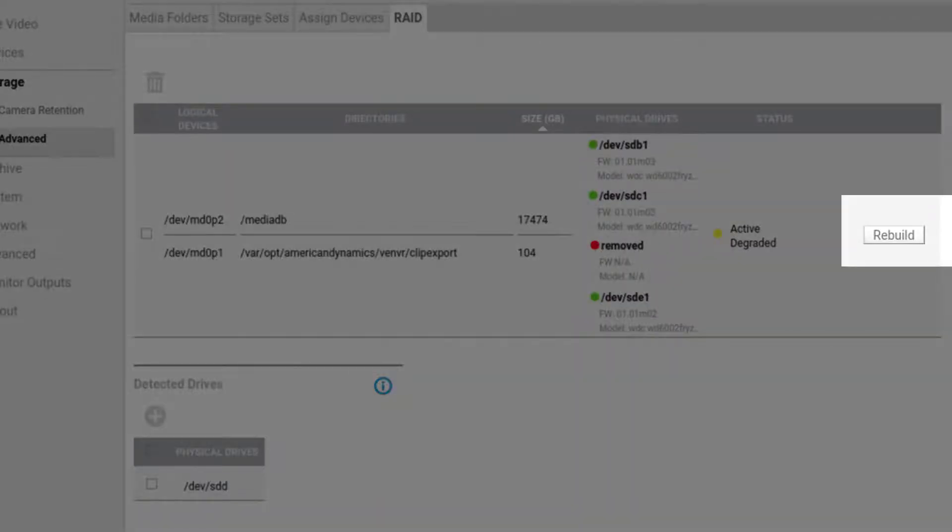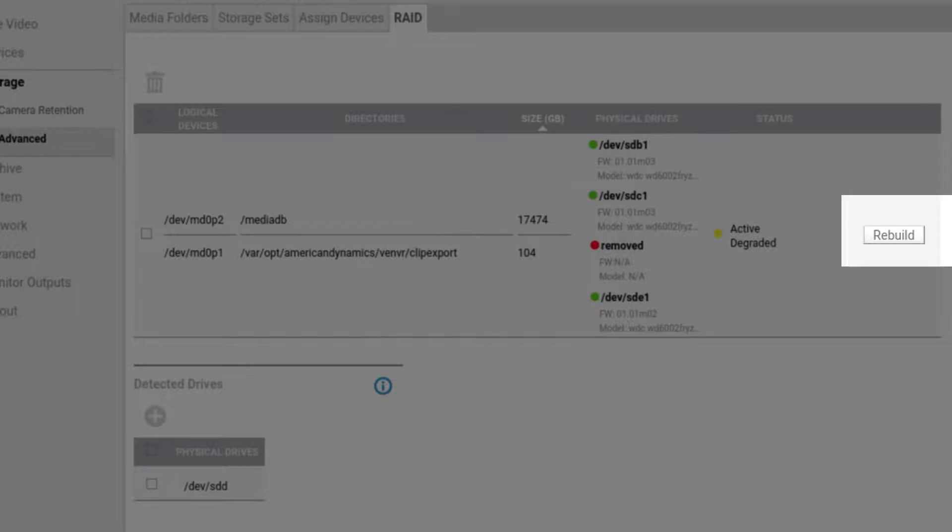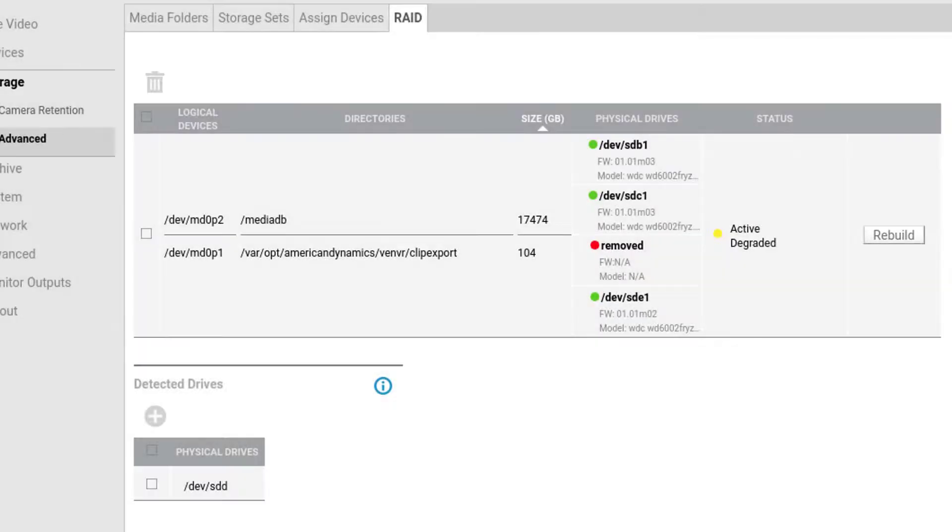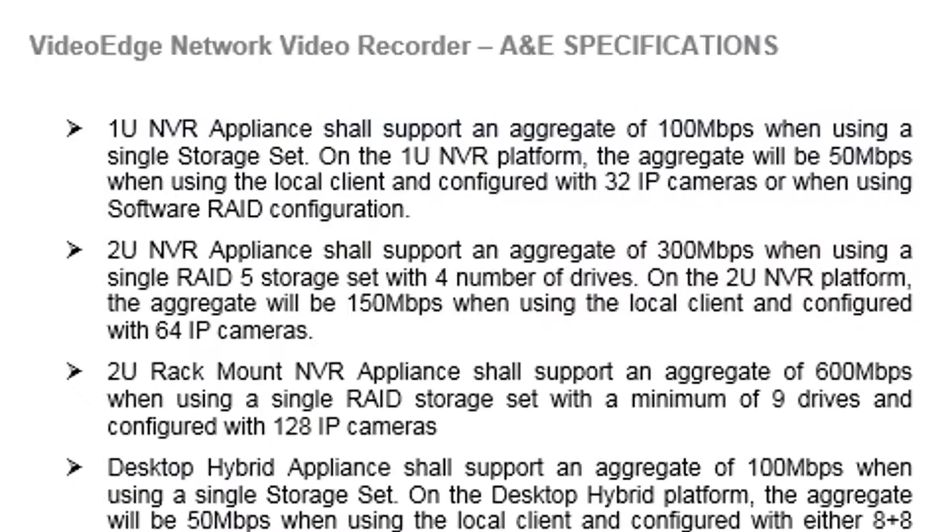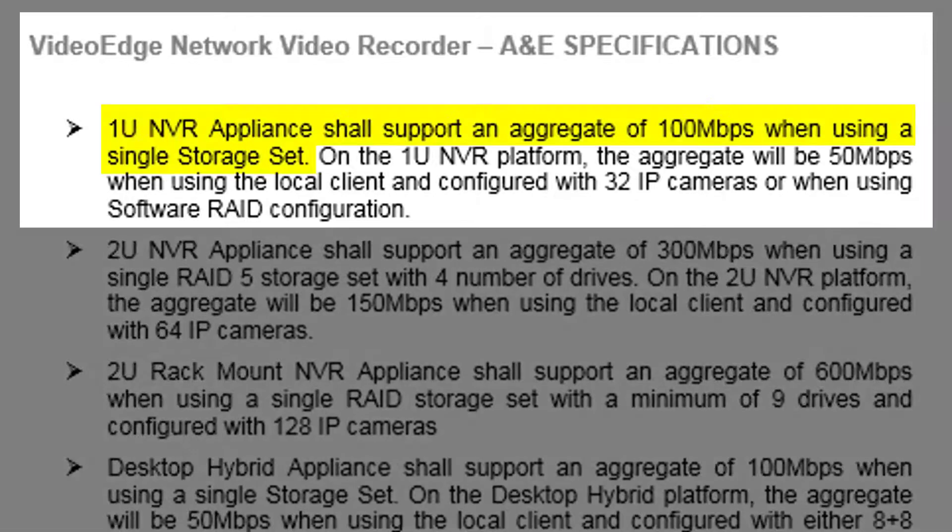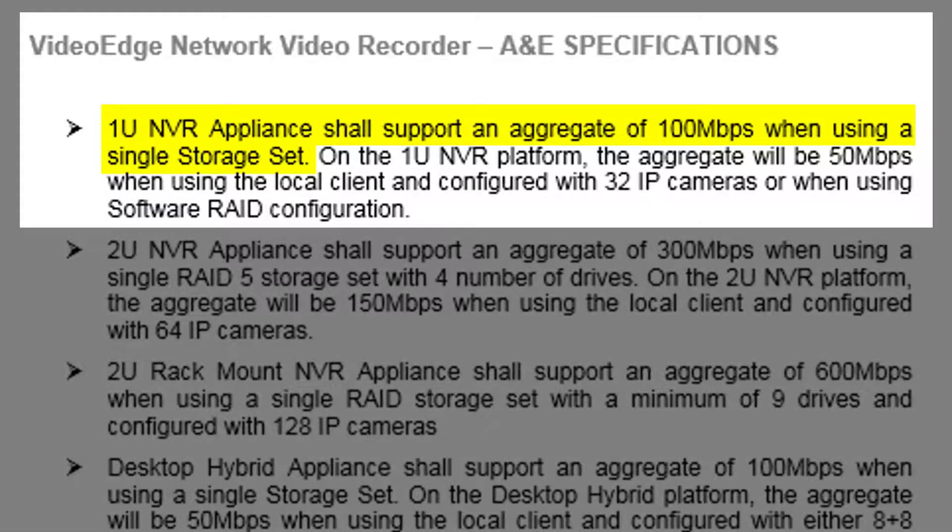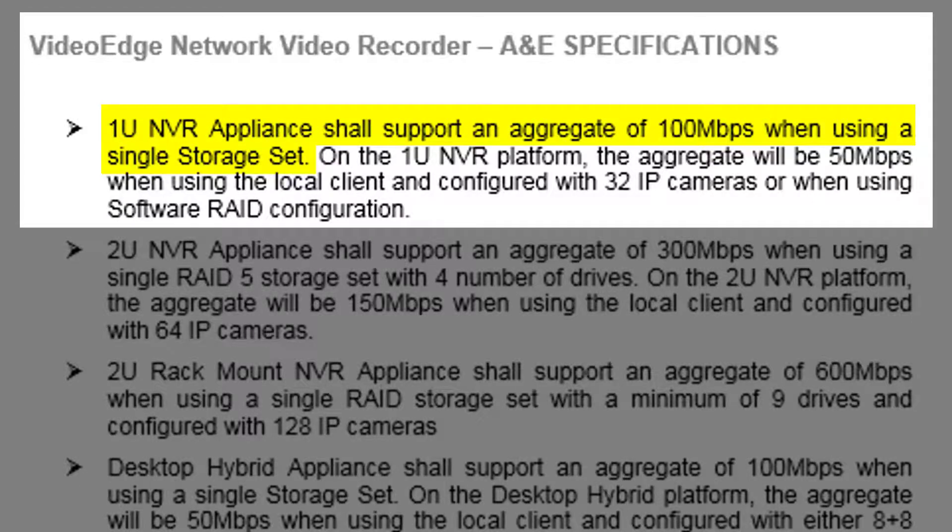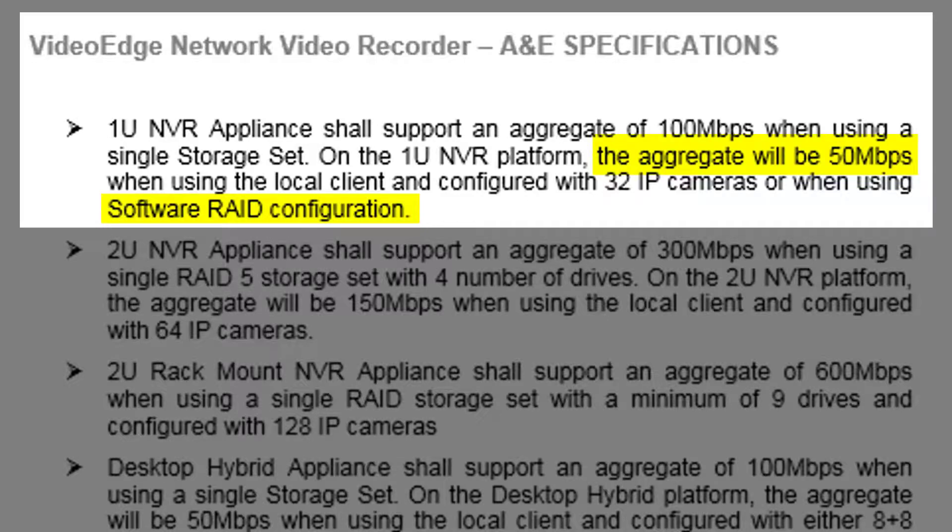This will rebuild the entire array and irretrievably destroy all data in the existing RAID. It is important to note that whilst the VideoEdge 1U NVR supports an aggregate throughput of 100 Mbps when using a single storage set, utilizing software RAID will reduce that throughput to 50 Mbps.